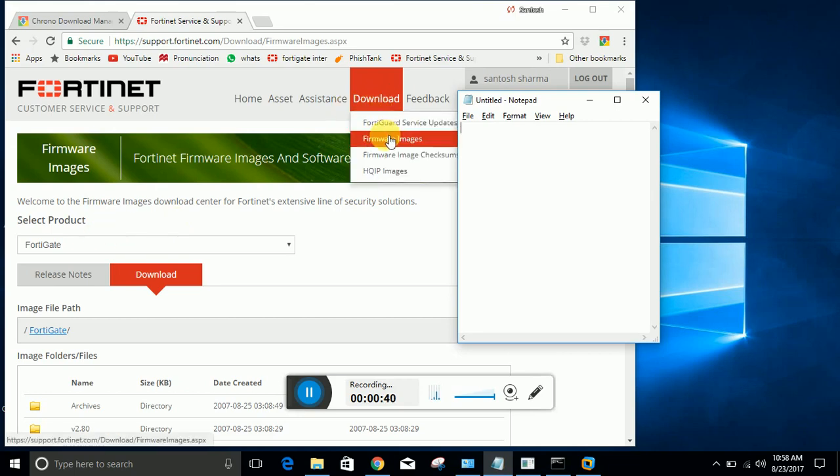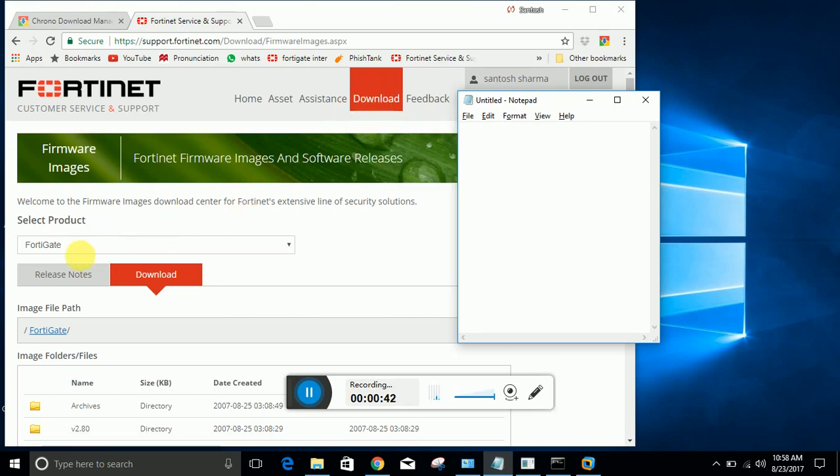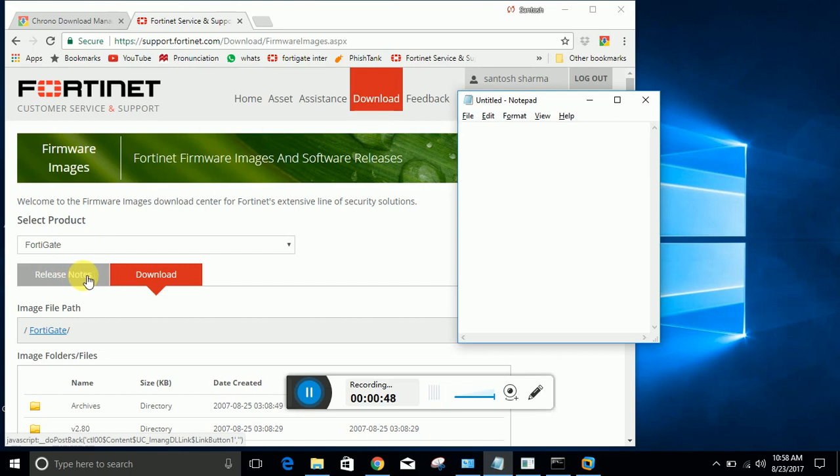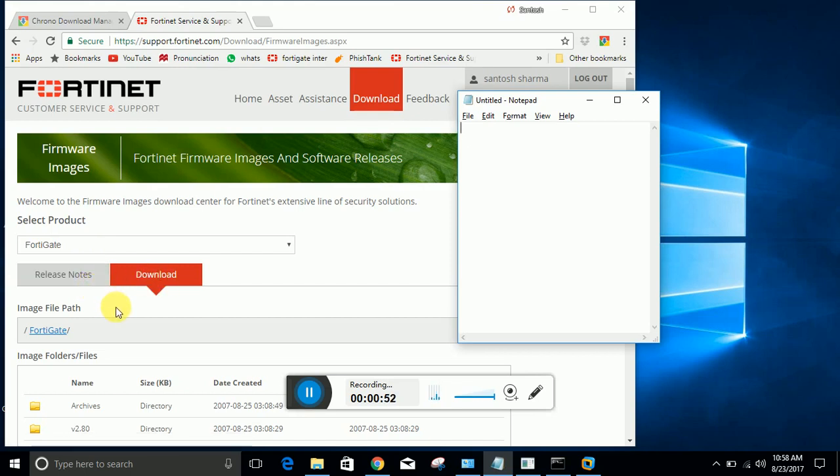When you login, you will go to download and you need to click on firmware image. By clicking that you will see this screen. In this screen you can see there are two options: release notes and downloads.